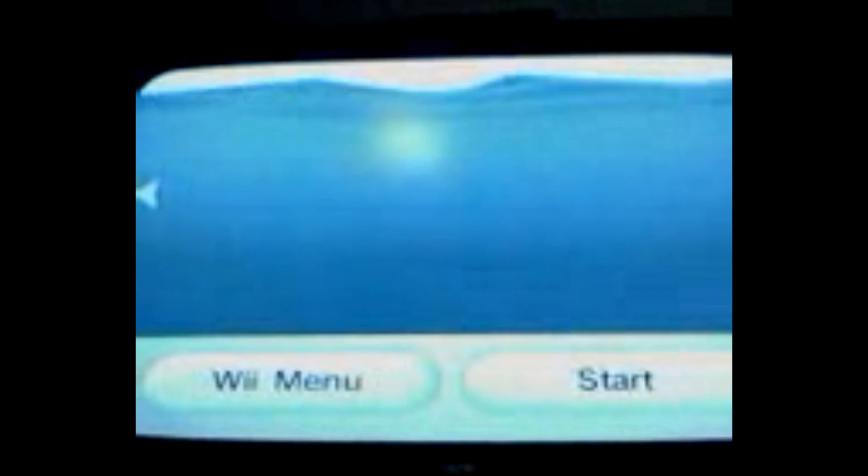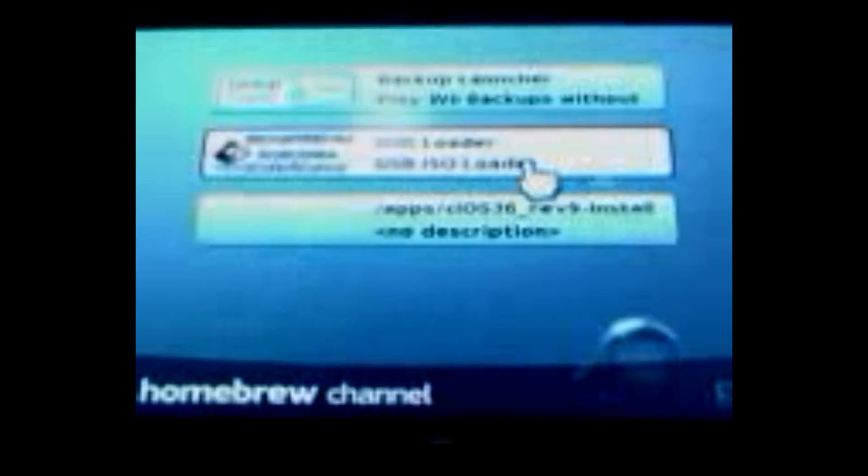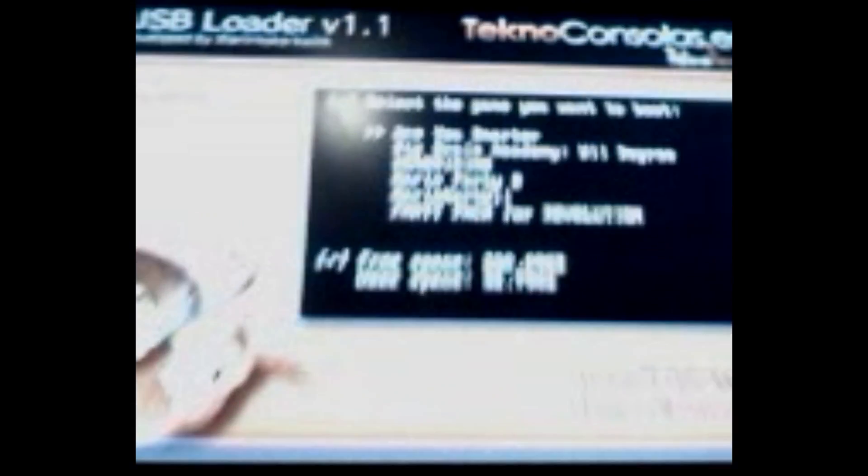Let's start. You will have the USB loader, USB ISO loader. And that loads everything from the hard drive.